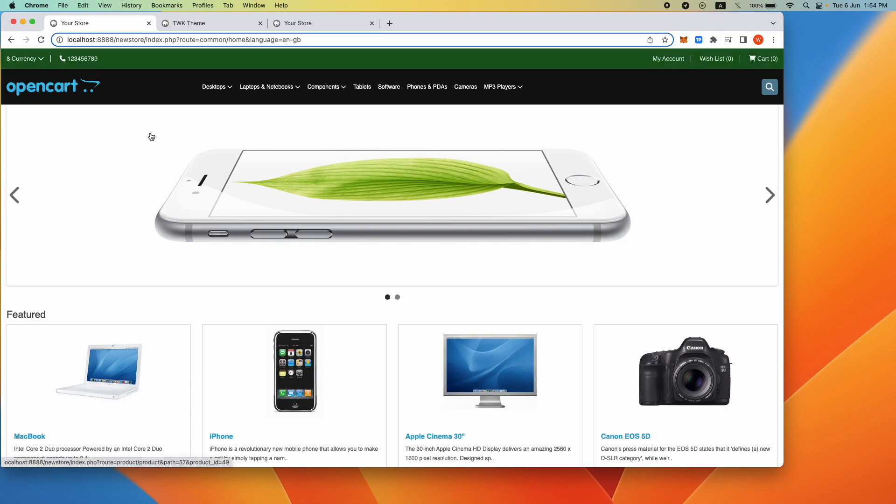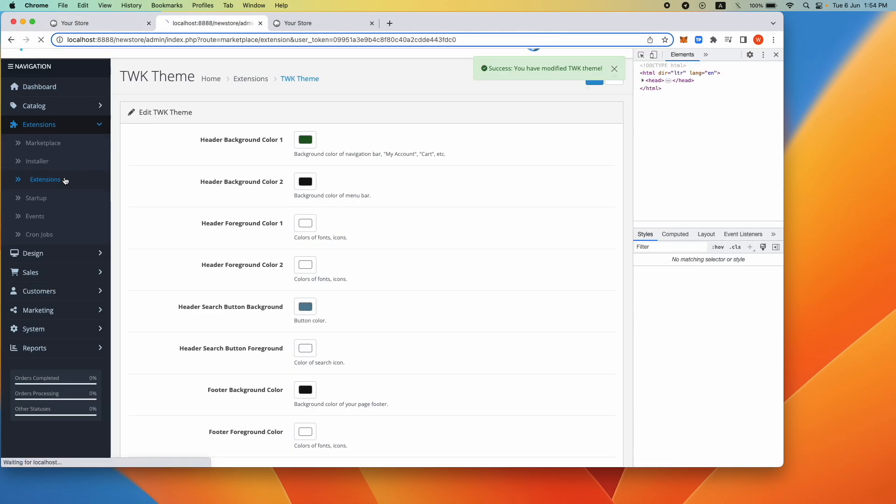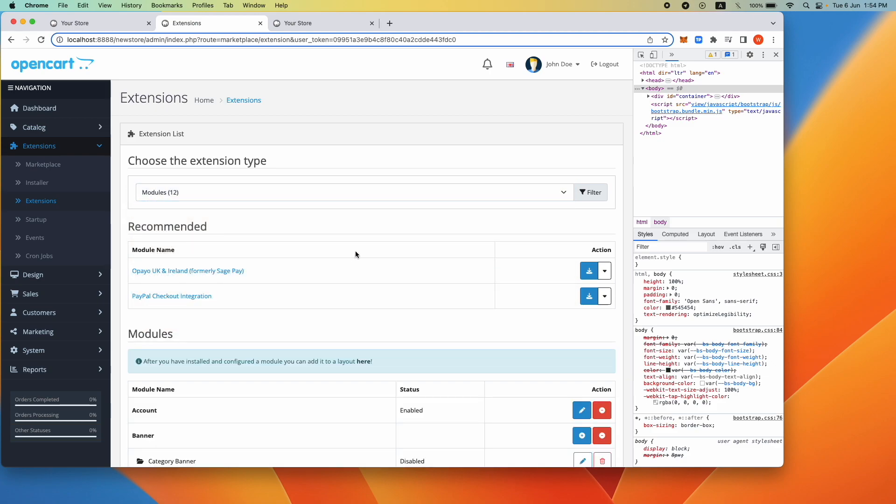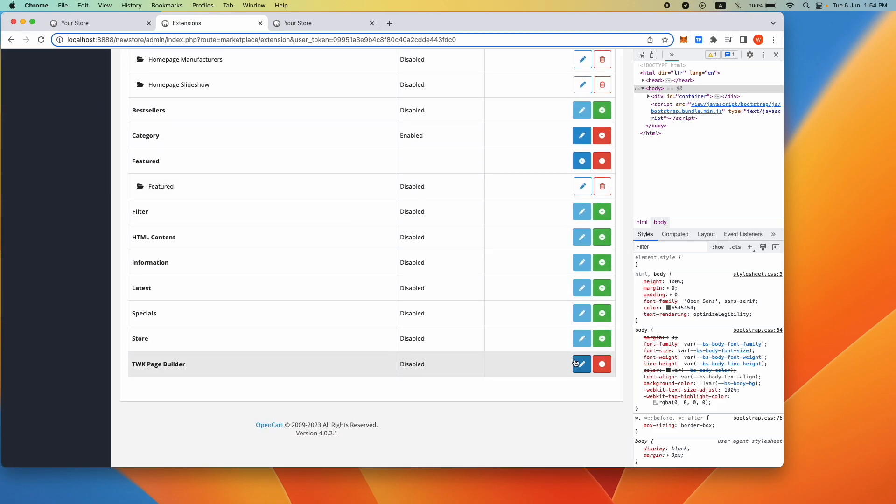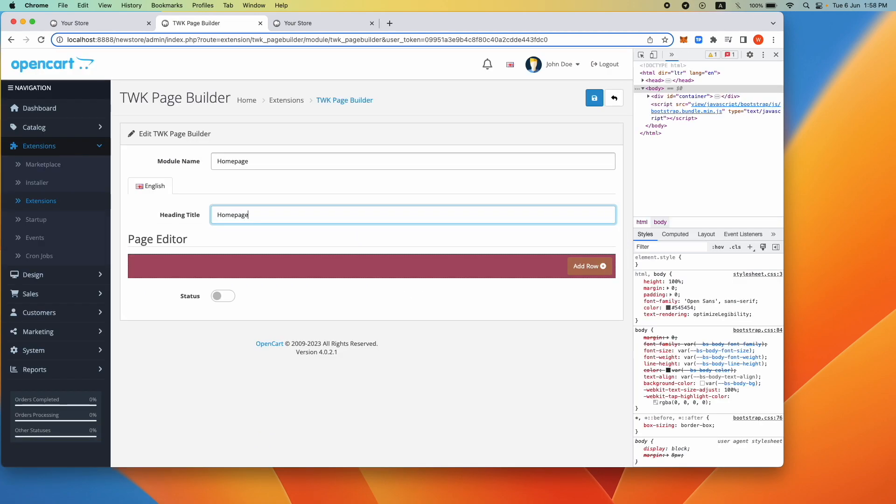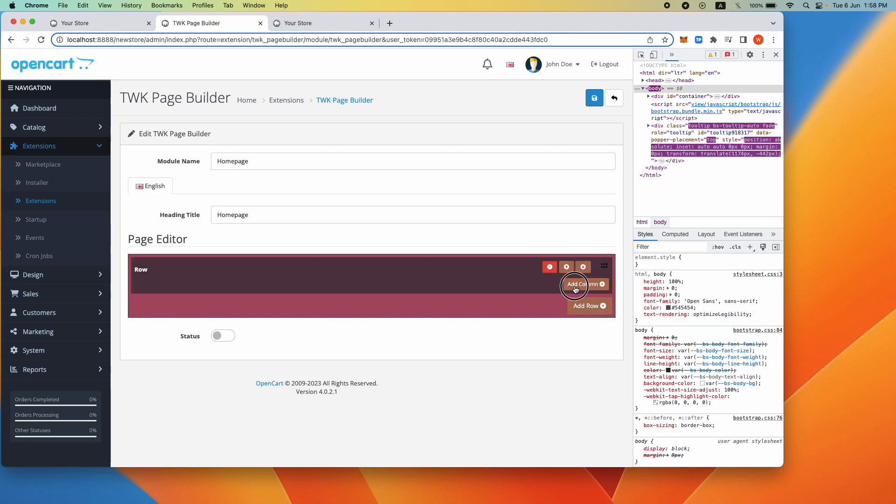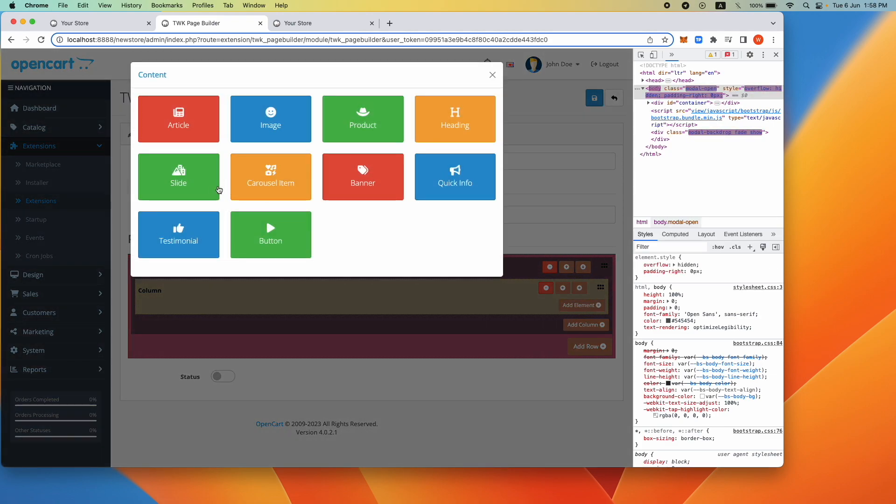Next, let's try to build a slider for the home page. Go to extensions, modules, then TWK page builder. First we add a row, then we add a column within the row. Within this column add element and select slide.